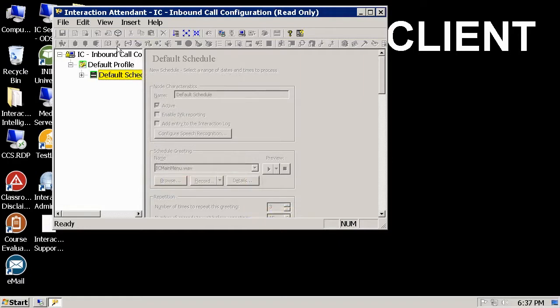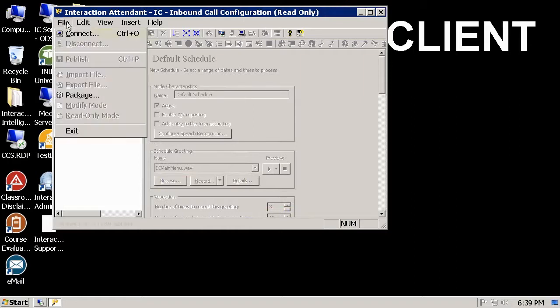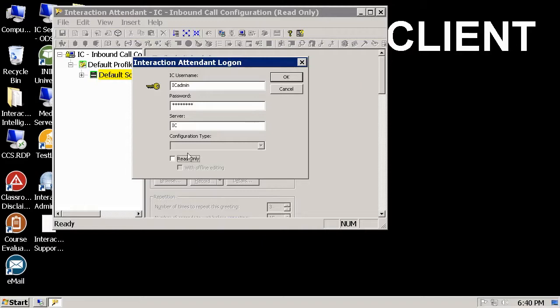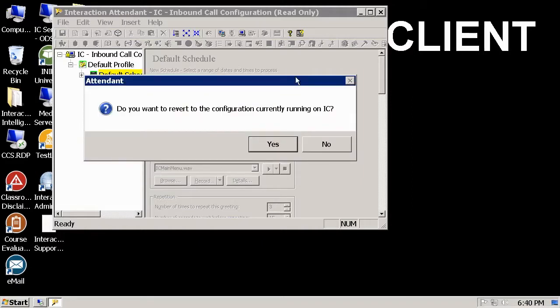Next, I'm going to show you how to connect to the server using attendant read-only offline editing mode. Reconnect to the server, put the authentication information in, and this time check with offline editing.